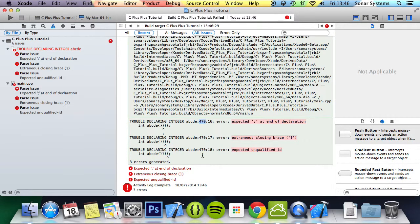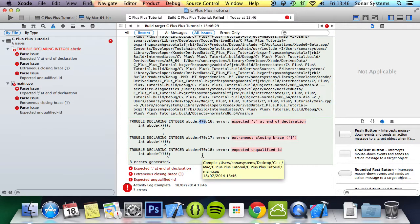So that really is it for the preprocessor line directive. In the next part of this series, we're going to be looking at the preprocessor error directive.